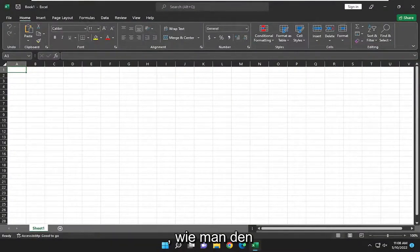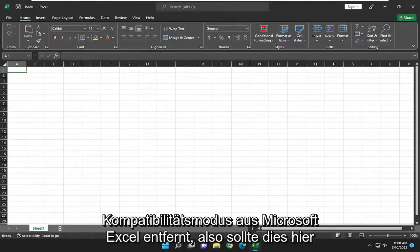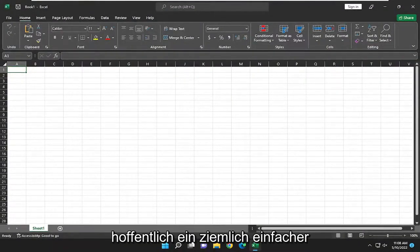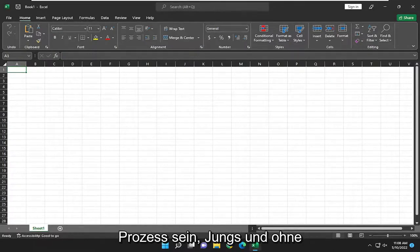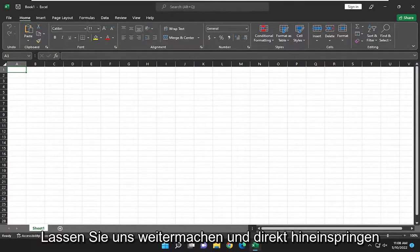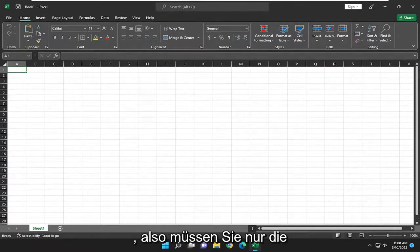In today's tutorial, I'm going to show you how to remove compatibility mode from Microsoft Excel. So this should hopefully be a pretty straightforward process. Without further ado, let's jump right into it.